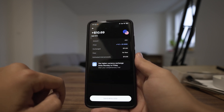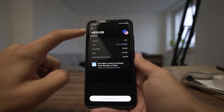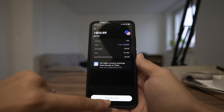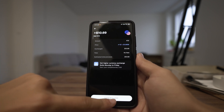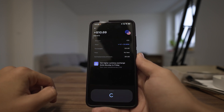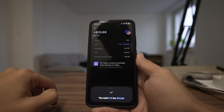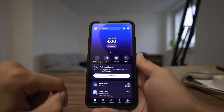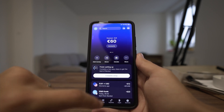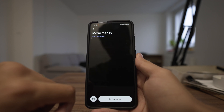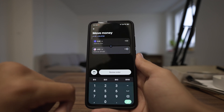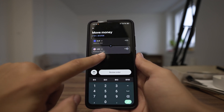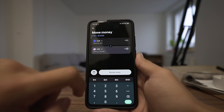Click on Review Order and as you can see it is reviewing your order — you are selling euros to USD. Click the button at the bottom and now you will have 10.69 US dollars. When you go back to Move you can see your updated US dollar balance.